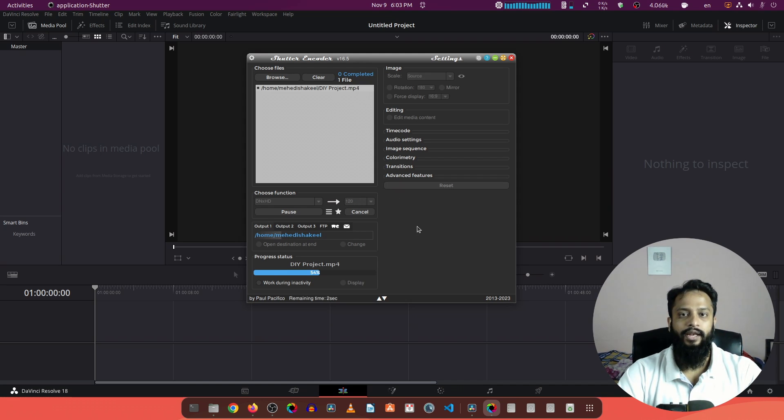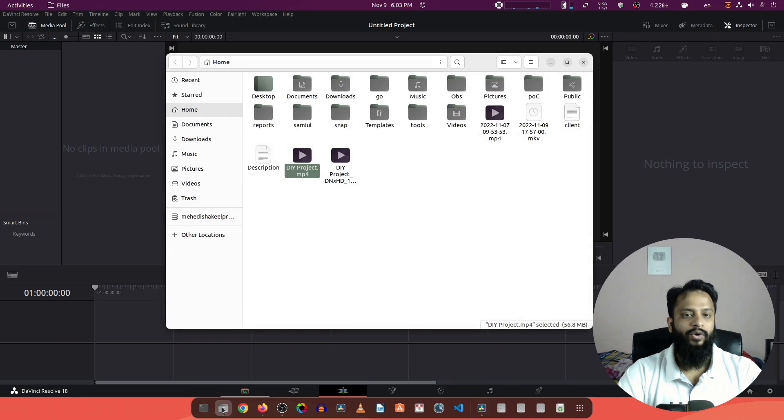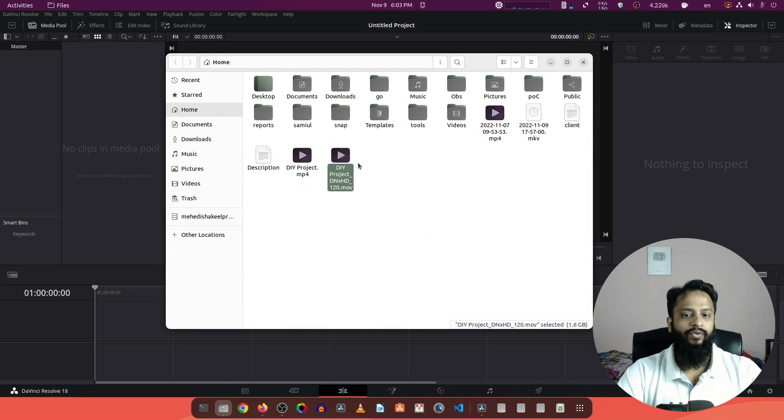Okay now again if I go to my home directory you can see I have a new file generated with the dot mov file format.